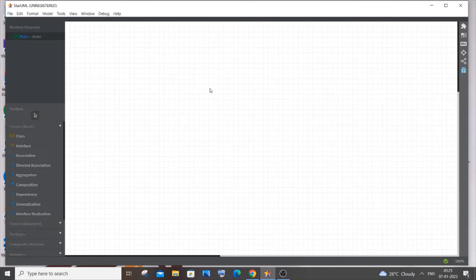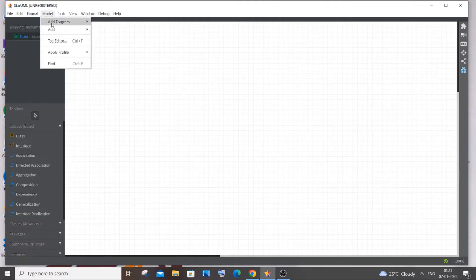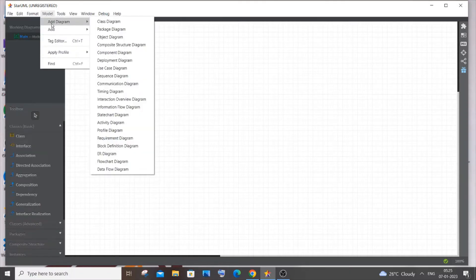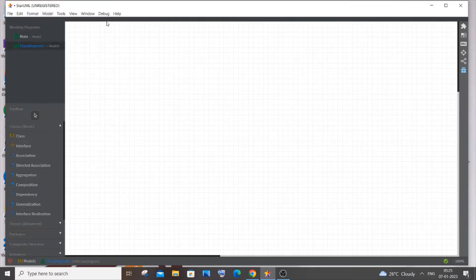Hi everyone, in this video I will be showing you how to create a class diagram for an ATM system. I'm currently using StarUML software. After opening it, go to Model, then Add Diagram, and select the Class Diagram option. Clicking on that gives you all the necessary shapes to draw the class diagram.